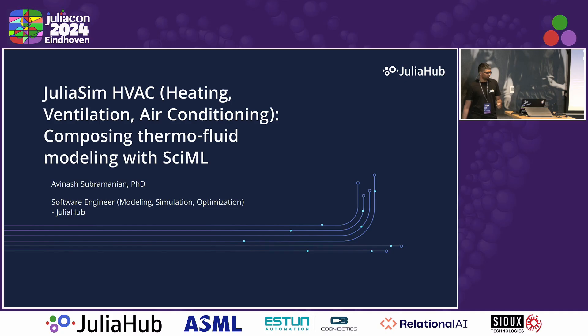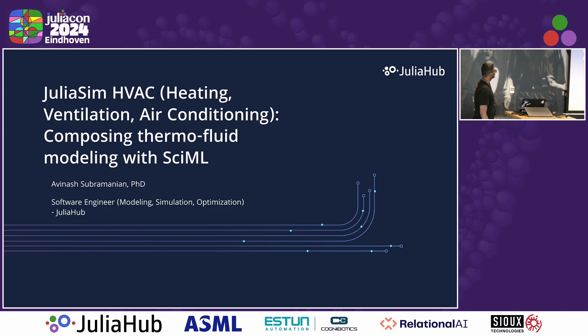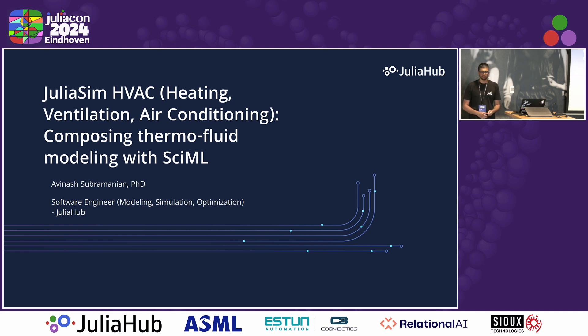I'm Avinash Subramanian. I work at JuliaHub, and I'd like to talk about JuliaSim HVAC. HVAC stands for heating, ventilation, air conditioning, and refrigeration.